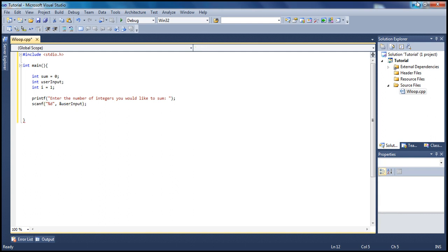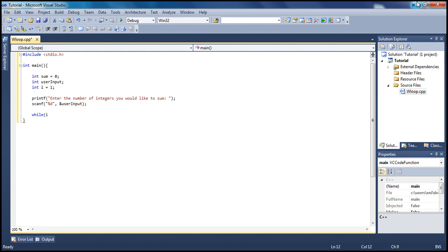Now we go inside our while loop. Type while, then we have our conditional here. We're gonna say while i is less than or equal to the user's input, open bracket, close bracket.